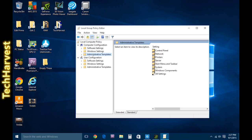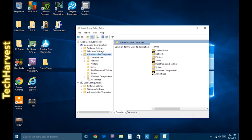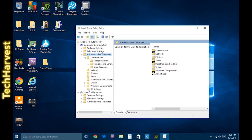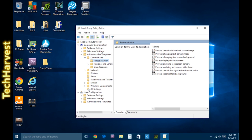Then you want to go to Administrative Templates. You can either click on it or expand it here. You'll get a representation of what's in that folder on either side of the window. And then you want to go to Control Panel and Personalization.